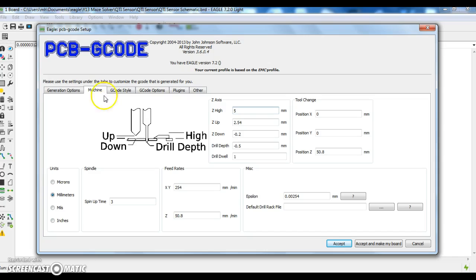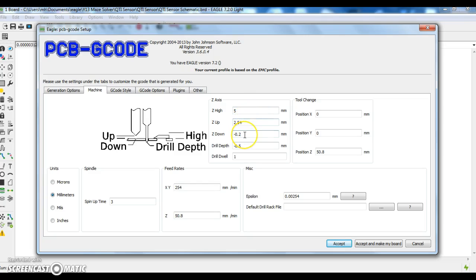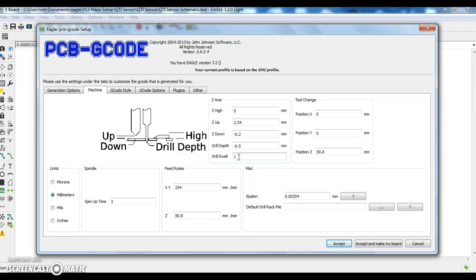For the machine I'm using, you can change the units to millimeters over here. The Z height is 5 millimeters. This is the height to which the cutting bit will rise up from the board. The depth of cut is 0.2 mm. The drill depth is 0.5 mm. And this is how long, one second, the drill will be stationary once a hole has been drilled.